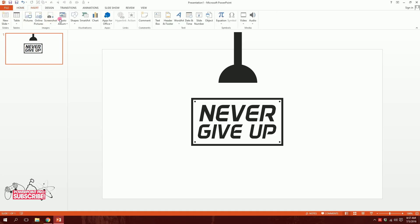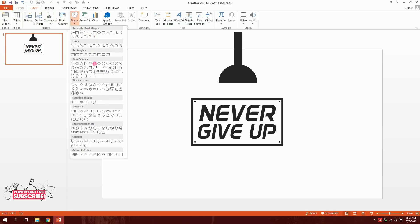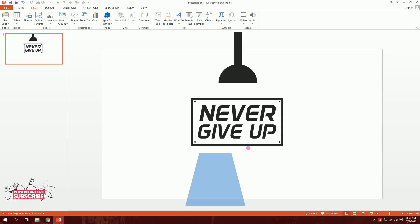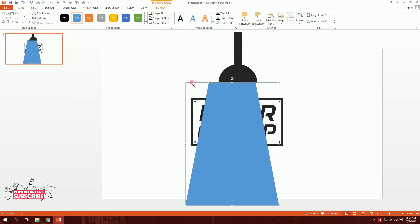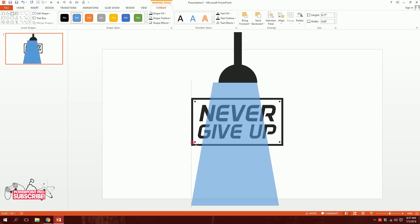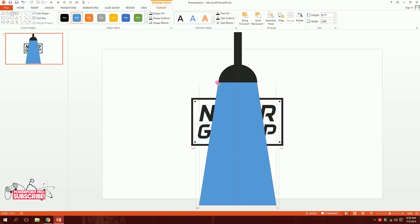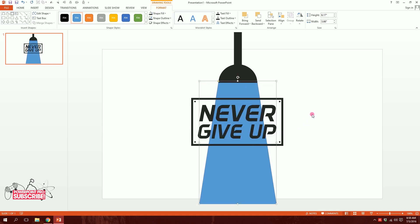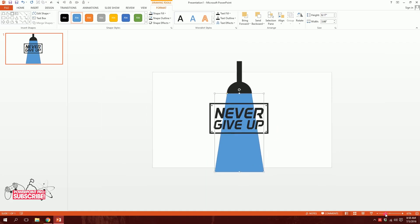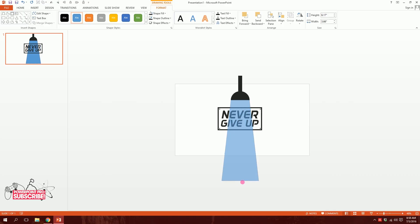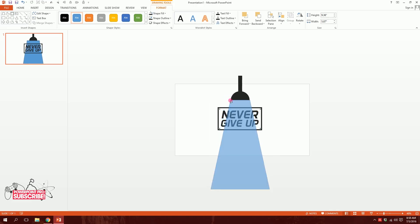The next part is a bit tricky. Go to Insert, then Shapes, and pick the Trapezoid. Drag and squeeze it to serve as a light source coming from the lamp. Right-click on it and send it to back. Then zoom in and stretch it so it covers the area below the lamp as a light beam.